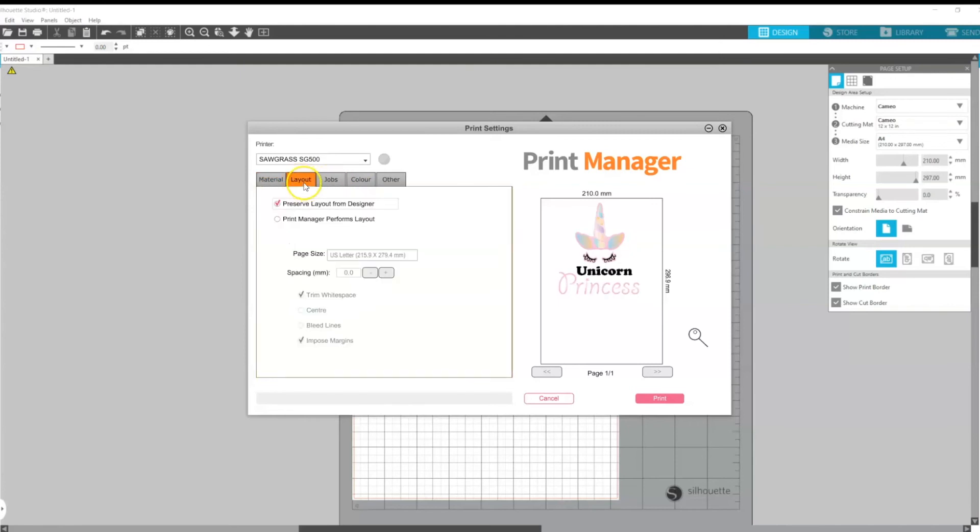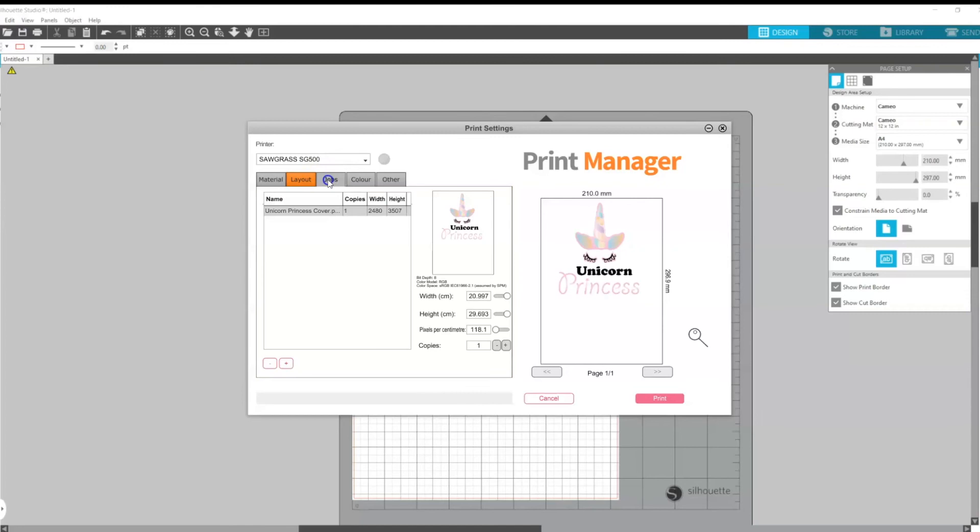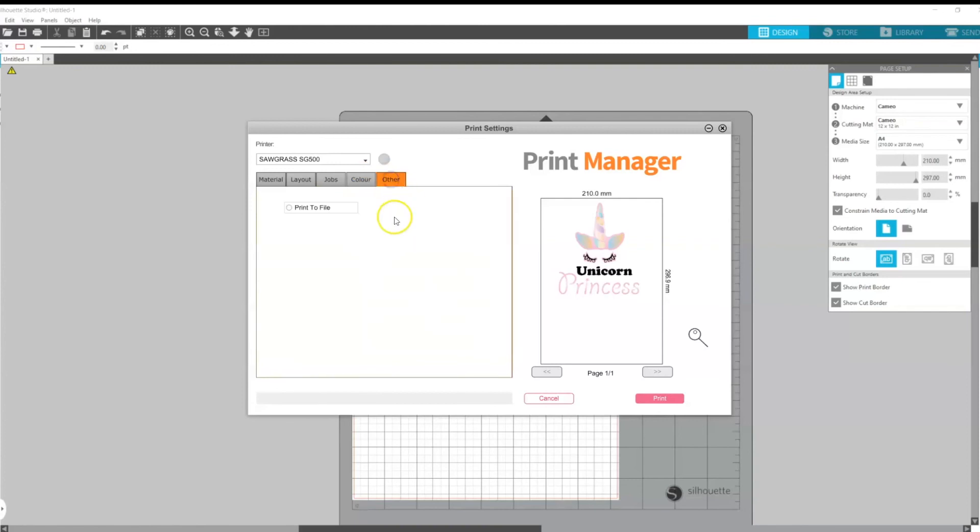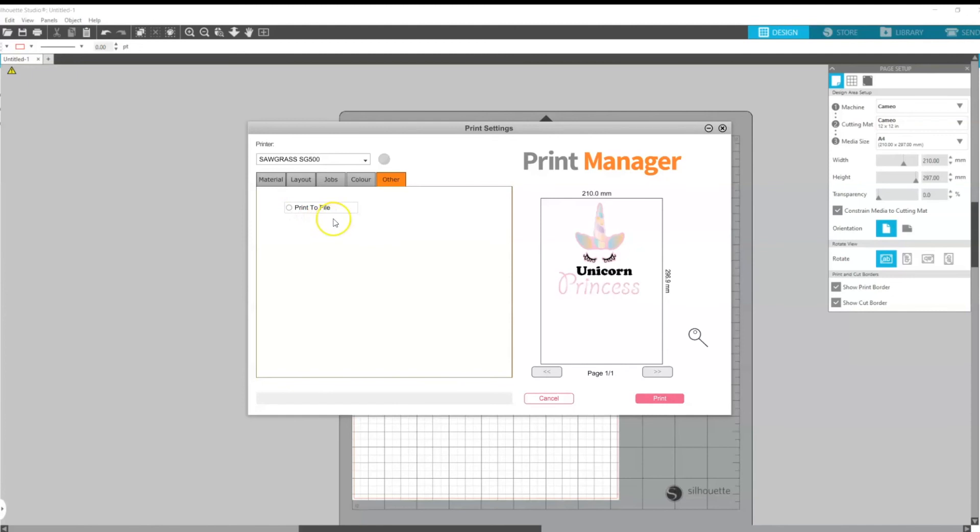We can also play around with our layout of our designs, we can increase the number of copies that we need to print. We can play around with the color settings and we can also print to file if we so wish and if we want to save this particular design for another day.